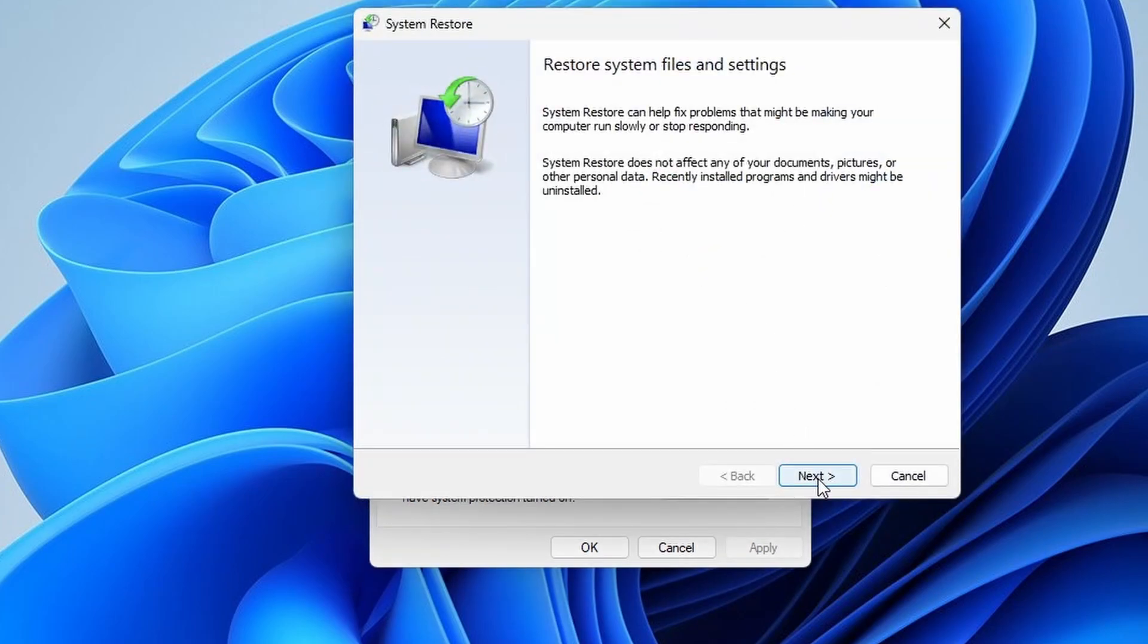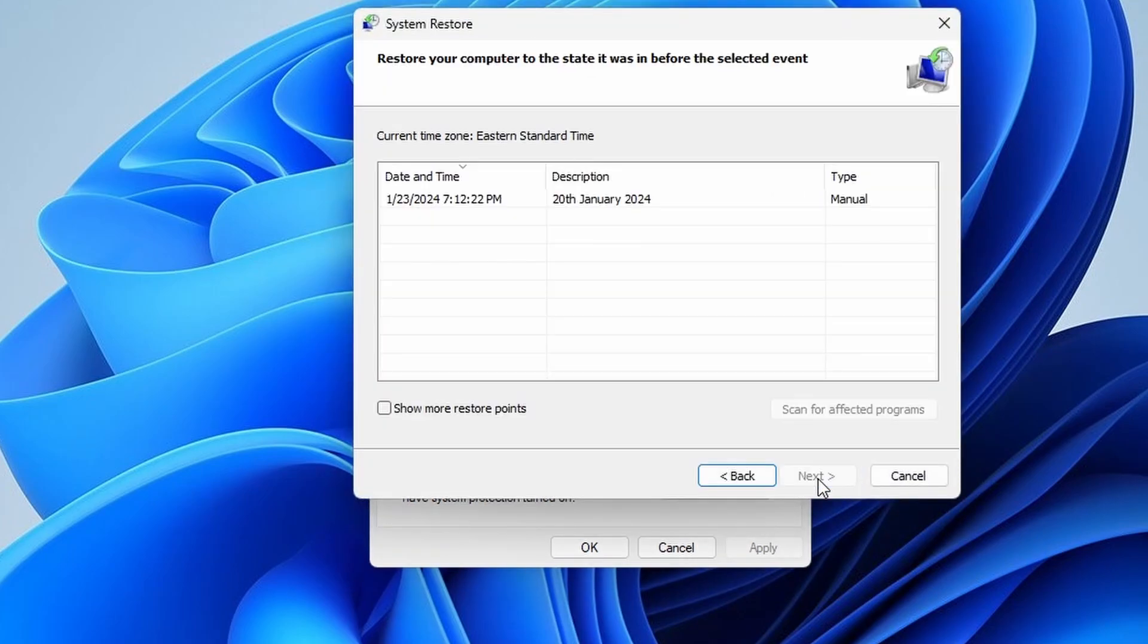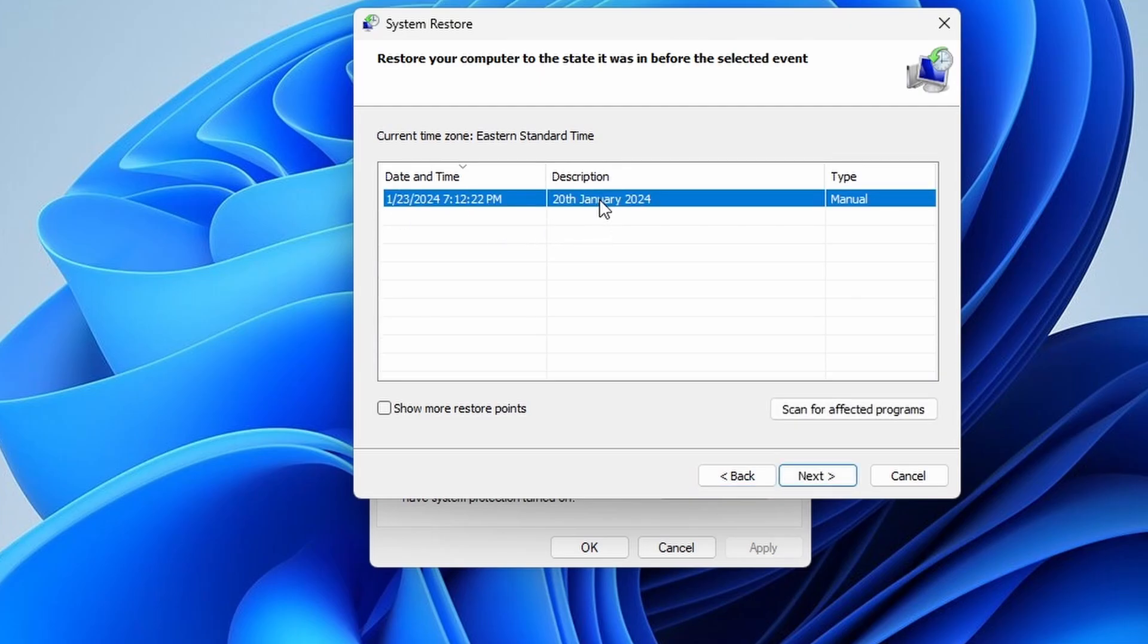Click next. You'll now see a list of available restore points. Select the restore point you want to revert to and click next.